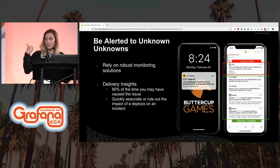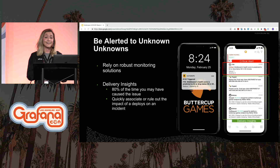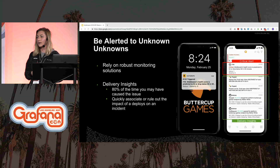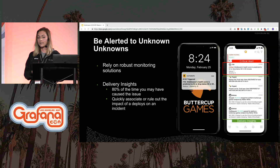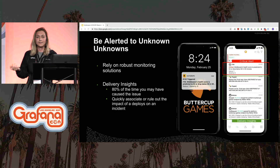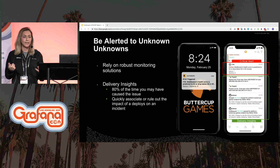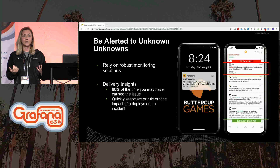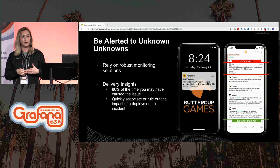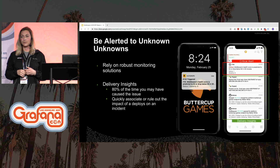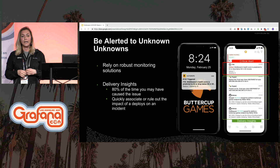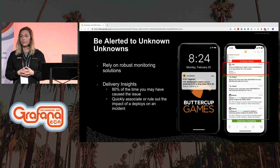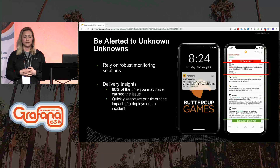Tools like VictorOps can be used to direct that alert to the right person that is currently on call and is the expert that can solve it. We've seen this in action with many customers — the latest of which is PSCU. They actually reduced their MTTA from four hours to two minutes and really gained a ton of accountability because of this alerting tool.